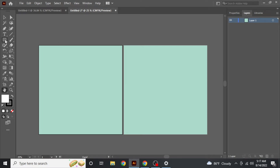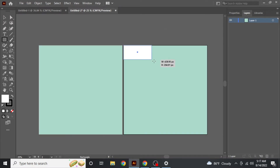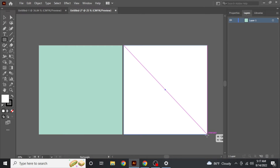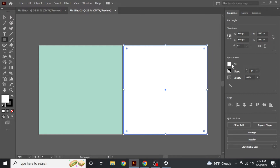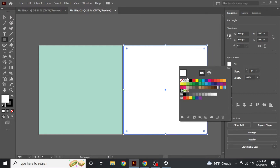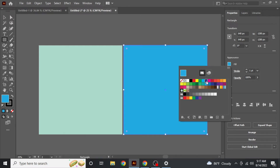That is the first way of doing this. Now for the second way — if you want to change the color of one artboard and not the other, what you have to do is select the Rectangle tool and make a box on that particular artboard.